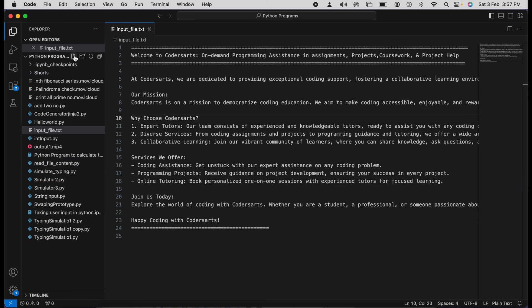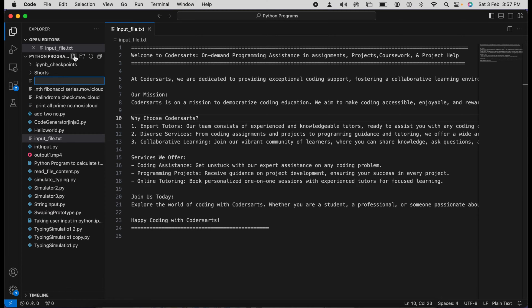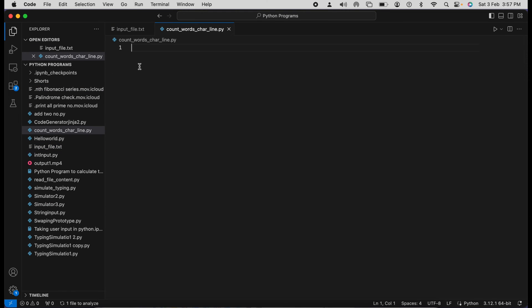So how we can do that? Let's create one program called count_words_char_and_line. Our first thing should be to handle everything with the help of try-catch. First we are going to write the try-catch block.